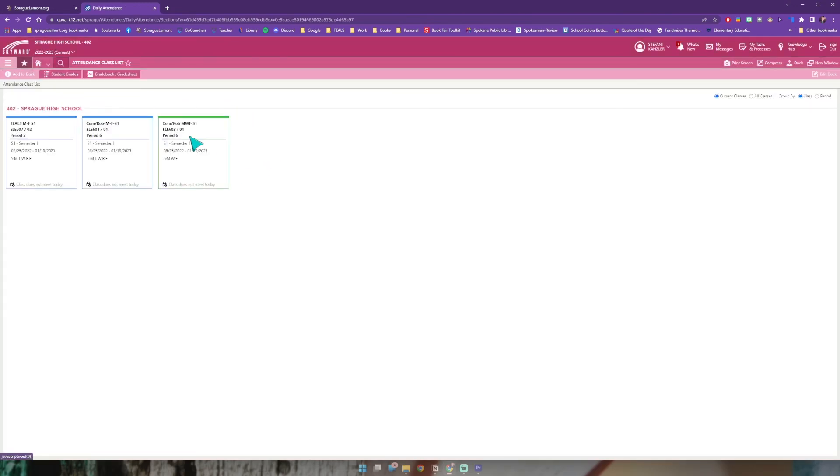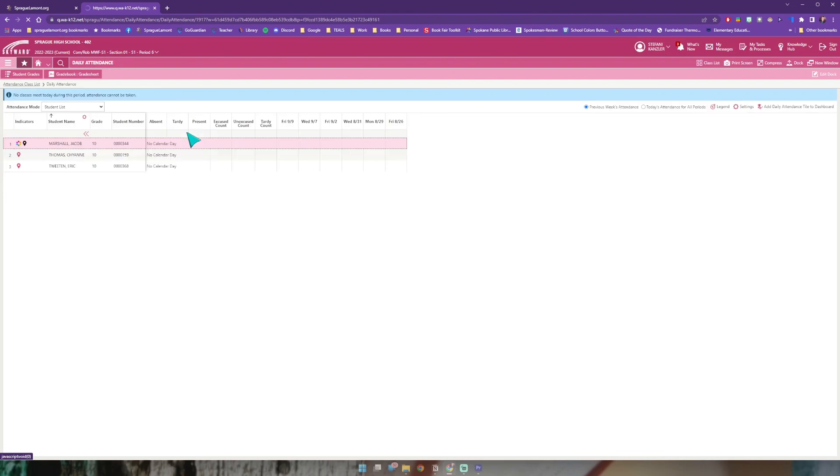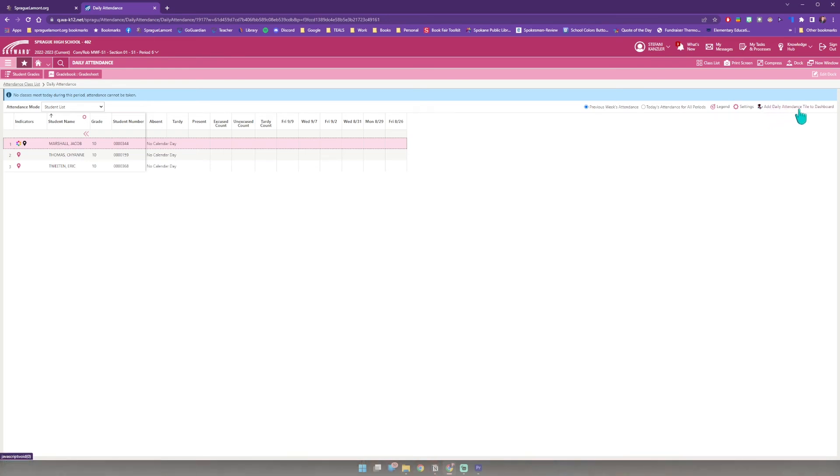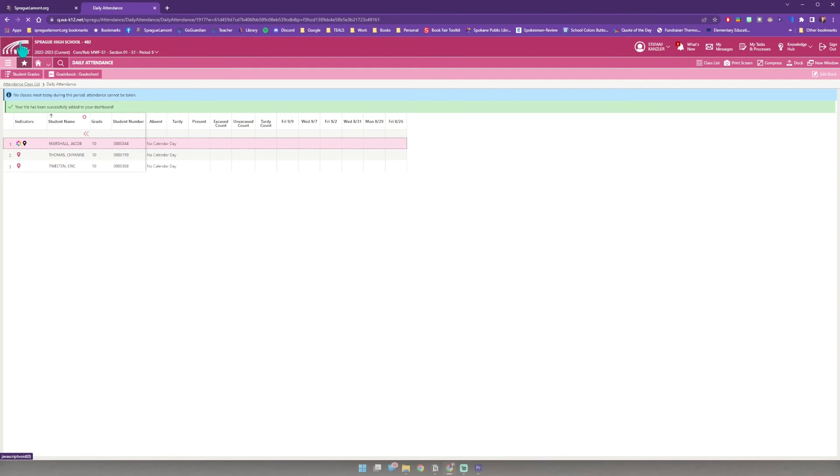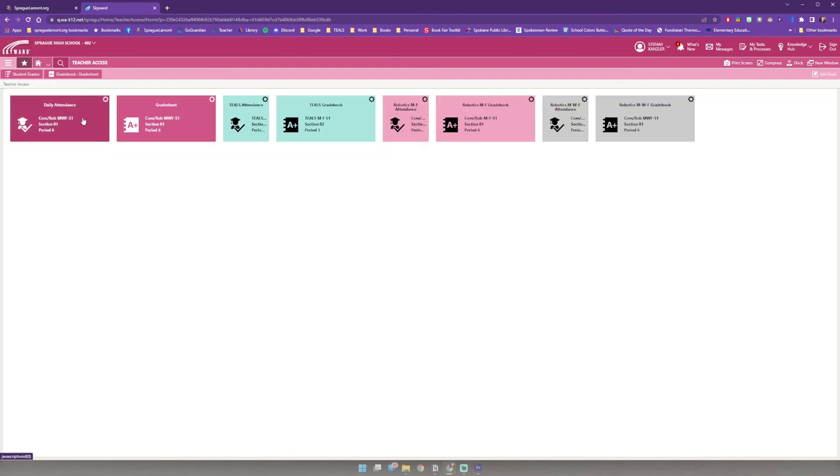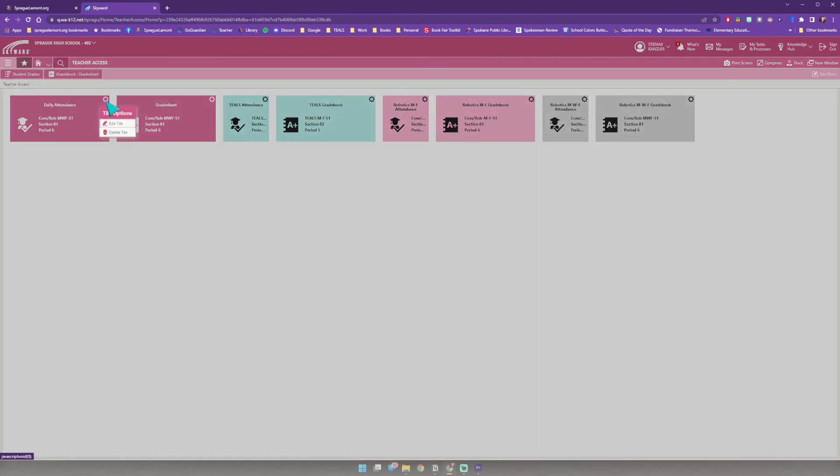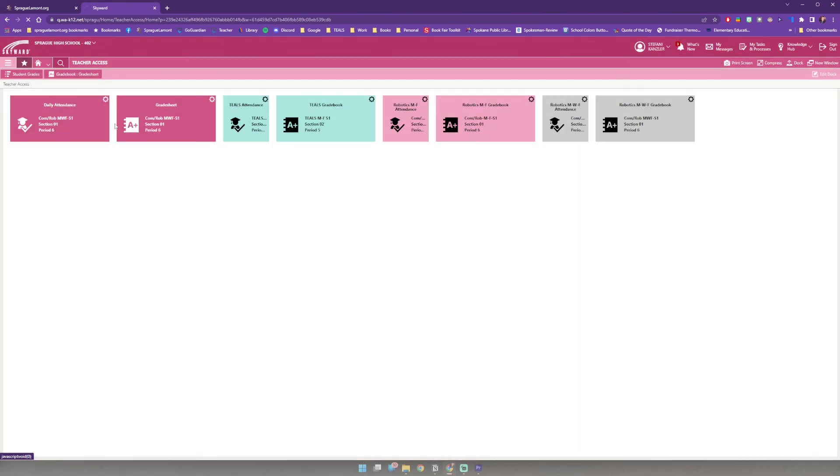So again my menu, attendance is the first one and then I have daily attendance. Go ahead and click that, click my class. Once it is there I don't have the more option over here, I just straightforward have add daily attendance tile to dashboard. I click that and when I go back to my dashboard by clicking Skyward there it is.